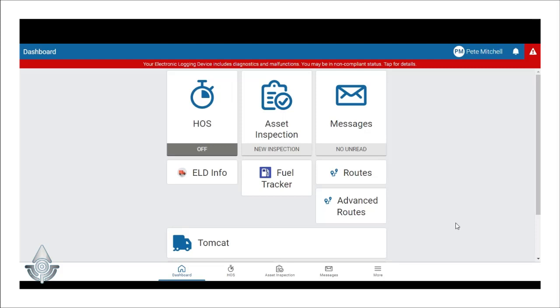Diagnostics and malfunctions are in the Geotab Drive app to let drivers know that something is not right in their system.